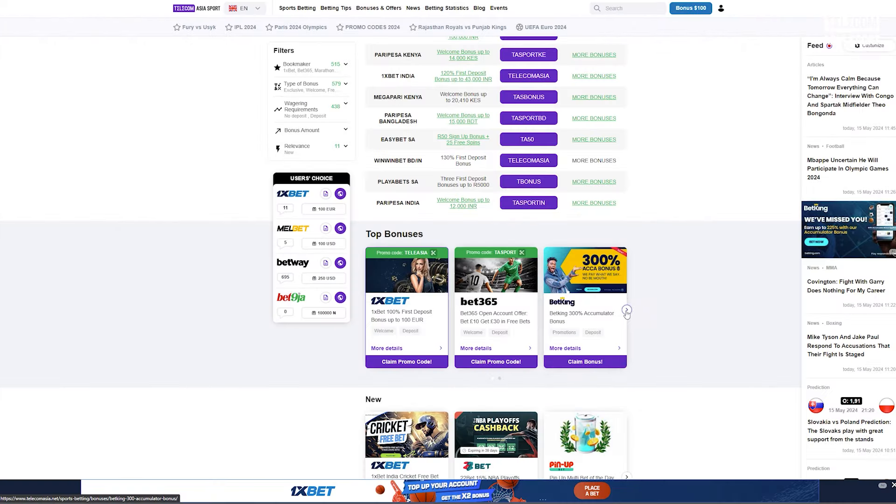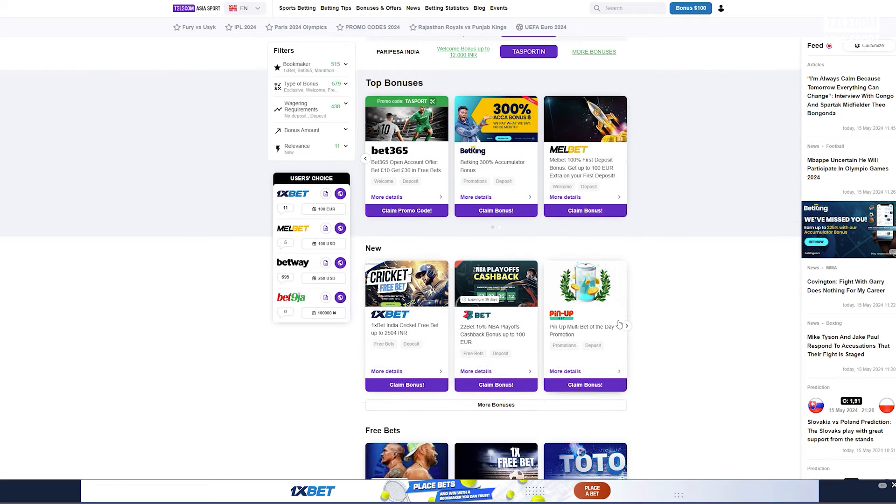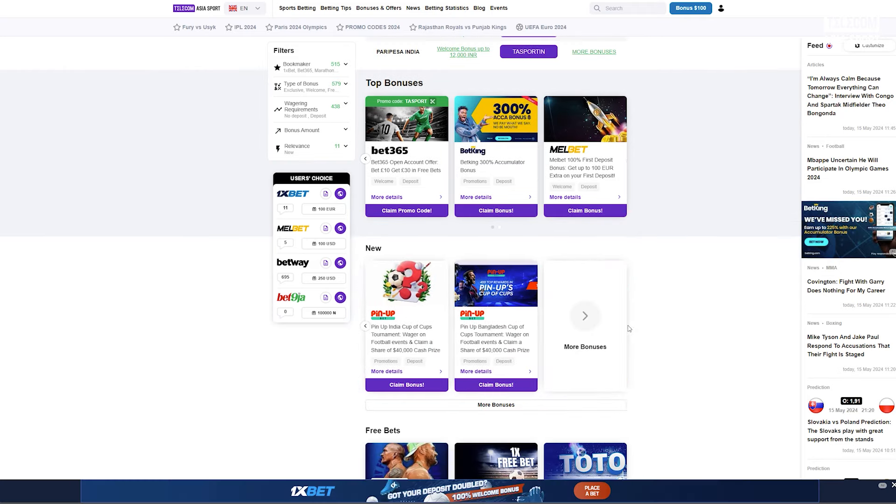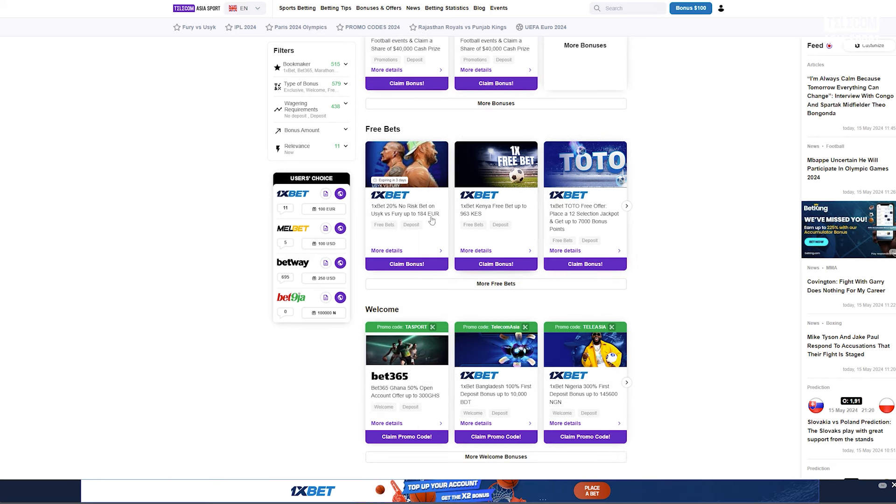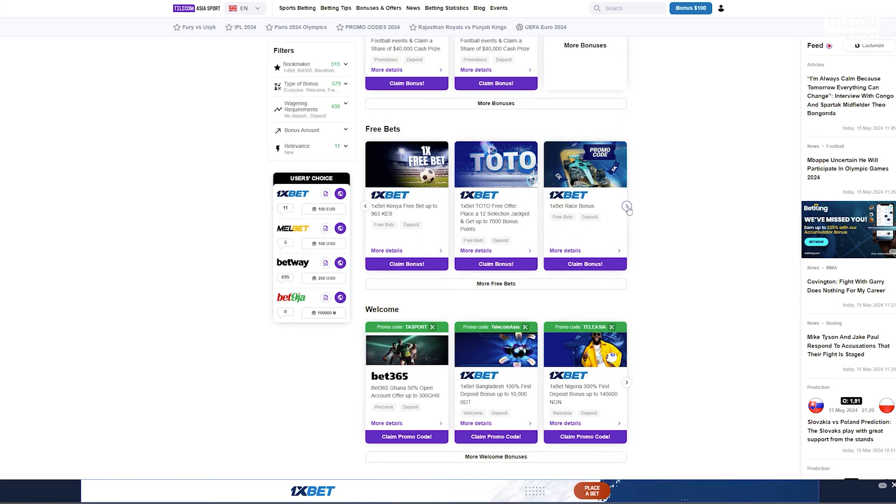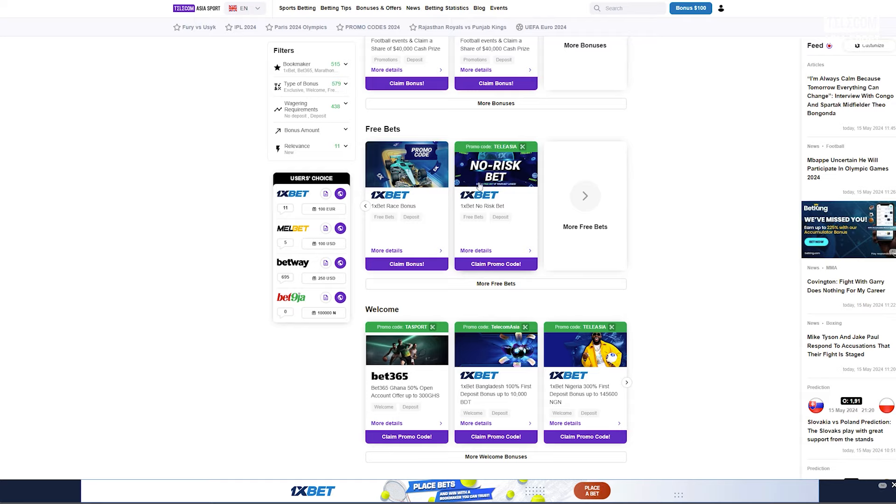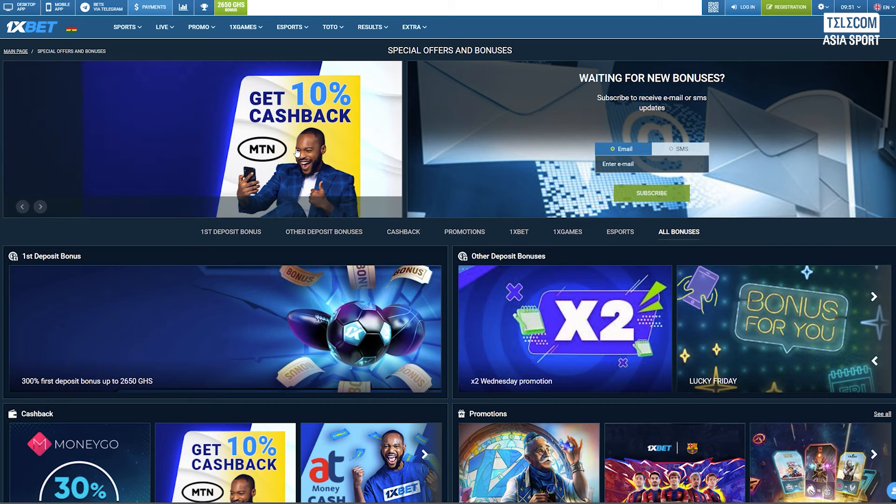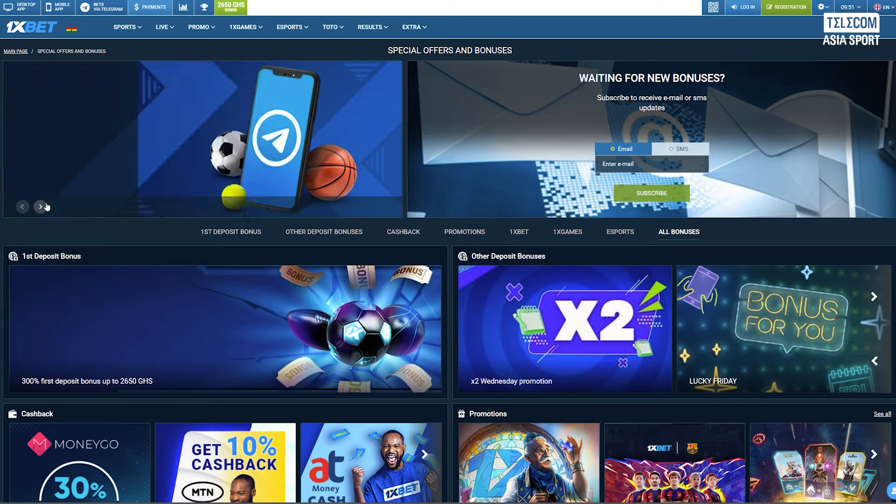1xbet is renowned for its diverse betting options and attractive promotions, and the no risk bet is one of their standout offers. As the name suggests, a no risk bet allows you to place a bet with minimal financial risk. If your bet loses, 1xbet will refund your stake either partially or in full depending on the promotion details.